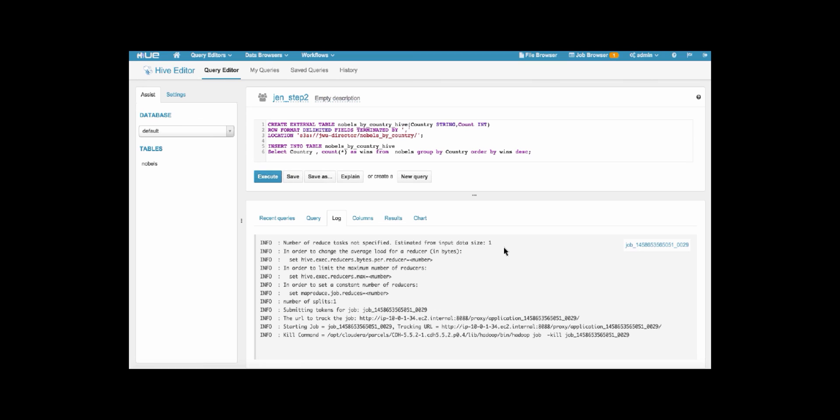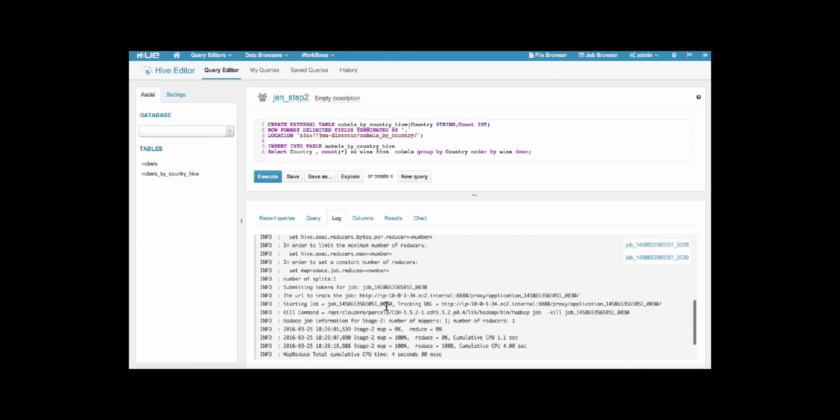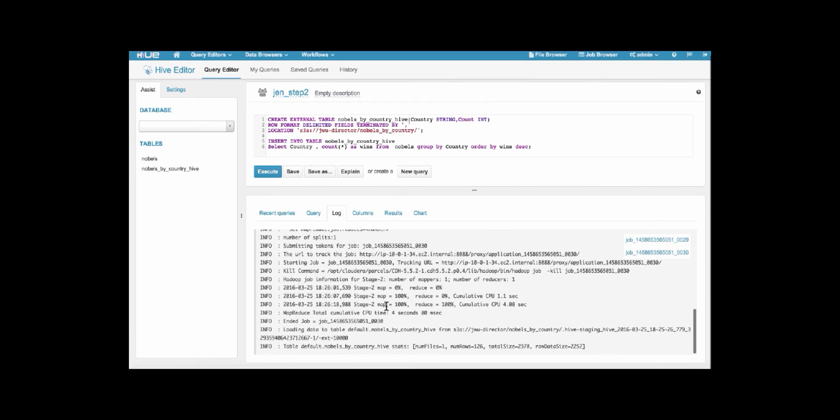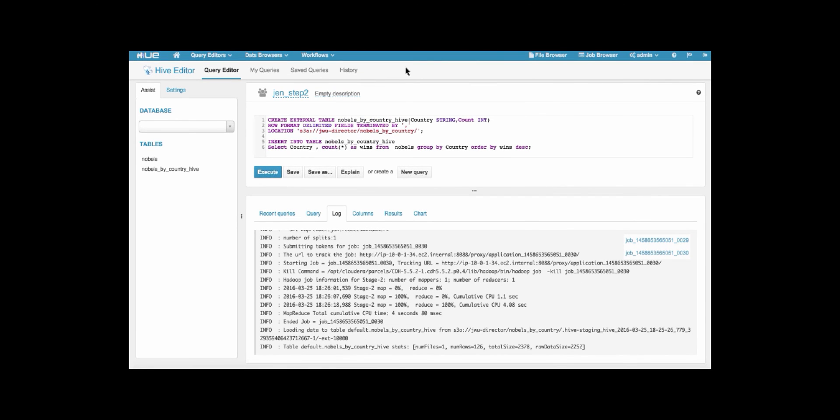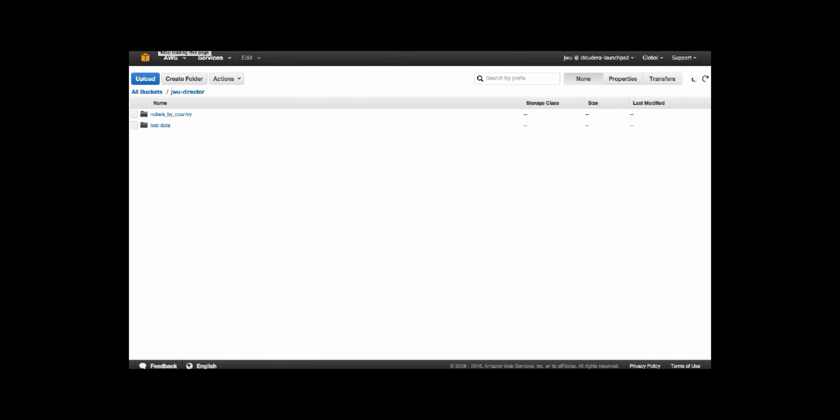We'll let it run for just a moment. And we can see that the Nobels by country table is now in the sidebar. And when we go back to S3, we can see that this table is now available.